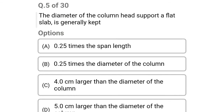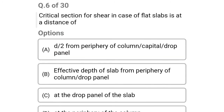Next question: the diameter of the column head supporting a flat slab is generally kept — option A: 0.25 times the span length, option B: 0.25 times the diameter of the column, option C: 4 cm larger than the diameter of the column, option D: 5 cm larger than the diameter of the column. The correct answer is option A: 0.25 times the span length.